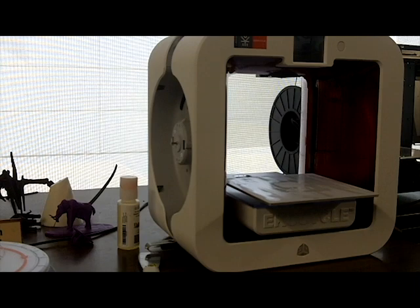In this video, I'm going to show you how to unclog the extruder in an EcoCycle 3D printer cartridge.